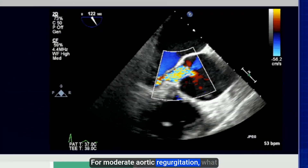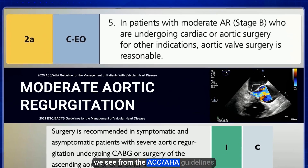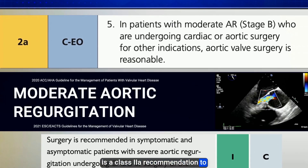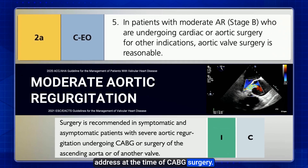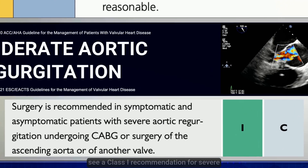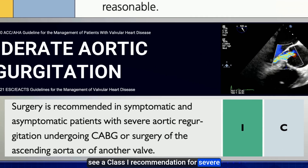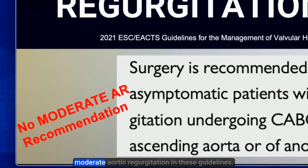For moderate aortic regurgitation, the ACC/AHA Guidelines give a Class 2A recommendation to address it at the time of CABG surgery. Whereas from the European Guidelines, we see a Class 1 recommendation for severe aortic regurgitation, but there is no mention of moderate aortic regurgitation in those guidelines.